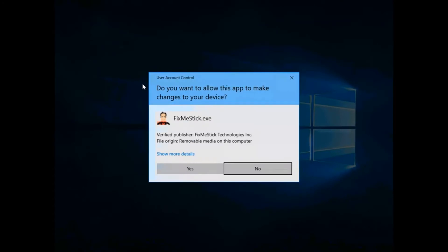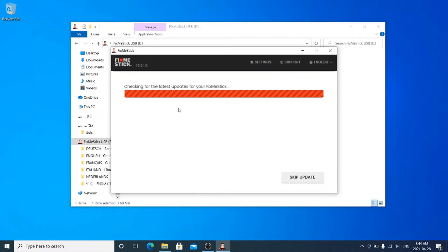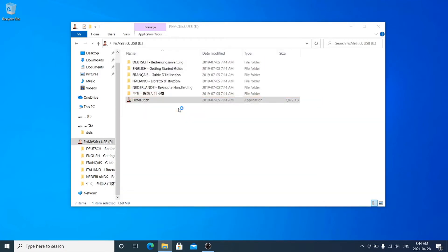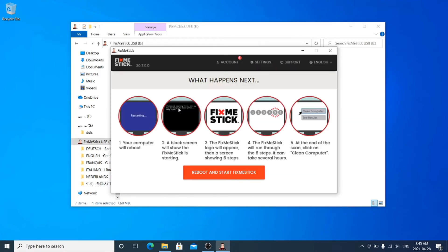Click Yes on the prompt that asks for your permission to allow the app to make changes to your device. The Updates page will then launch. Allow the updates to complete for the best performance.